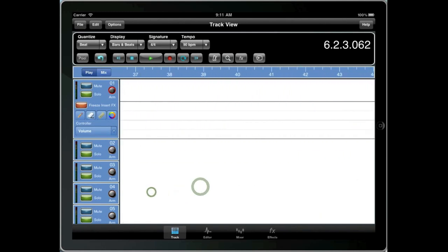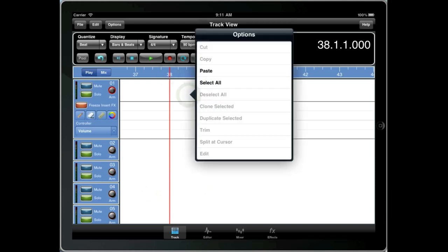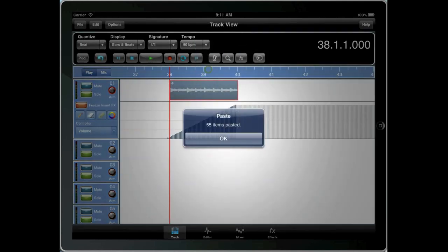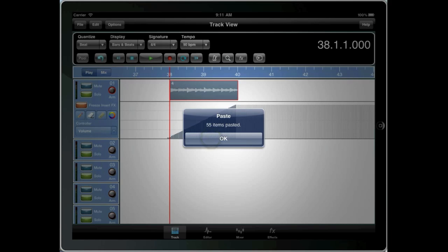So just to prove that if we move to 38 in the song, tap and hold and press paste, you'll see that 55 items were pasted at the new location.